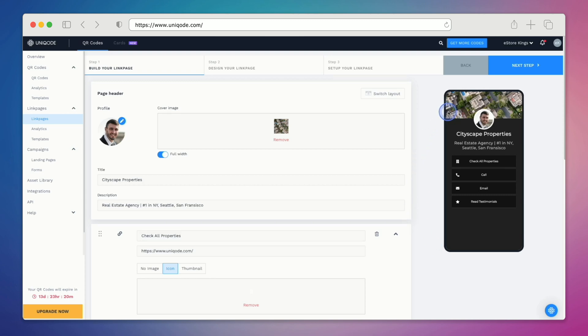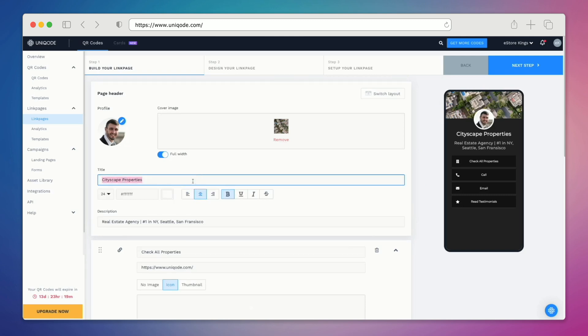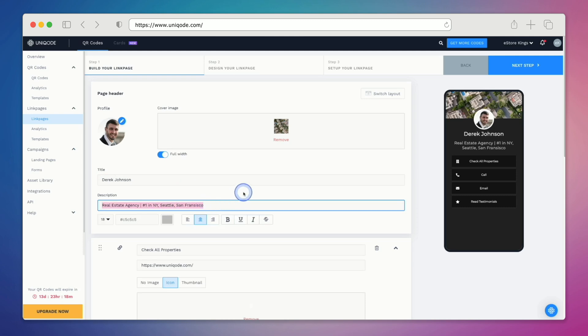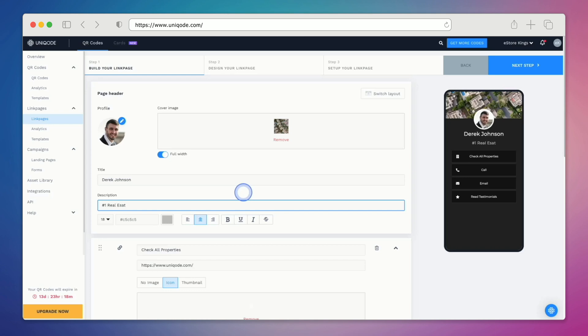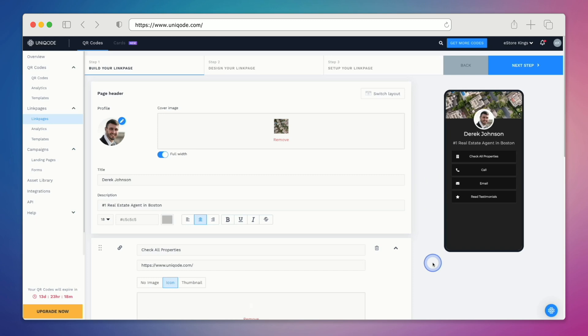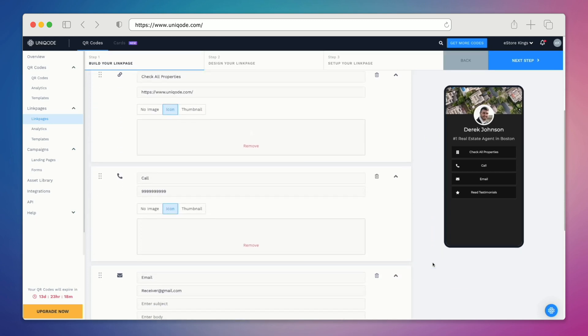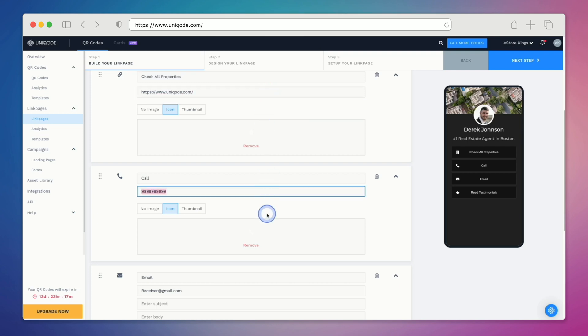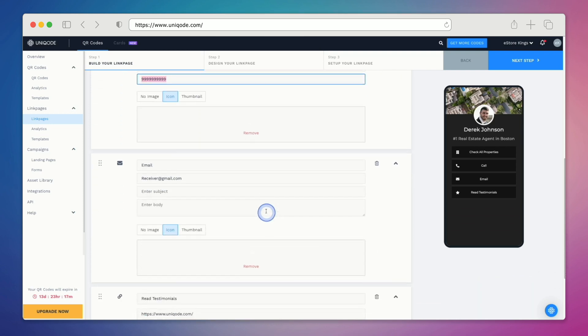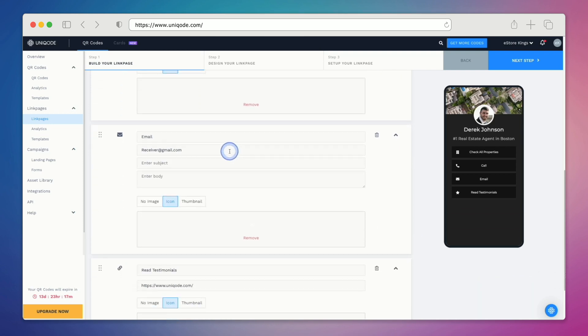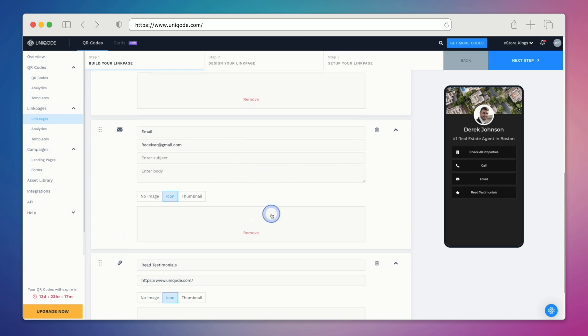While this template was originally for an agency, you may have noticed by now that I'm actually going to use it for a real estate agent. So let's give our agent a name. We're also going to say that our agent is the number one agent in the city. We can update the buttons as needed. Of course we would go through and update the links themselves, as well as the phone number, email address, and links to the testimonials.